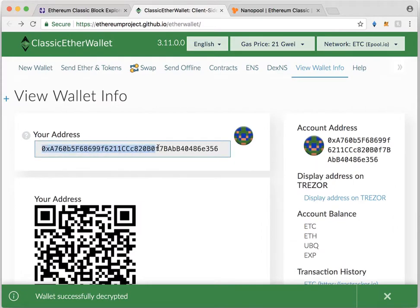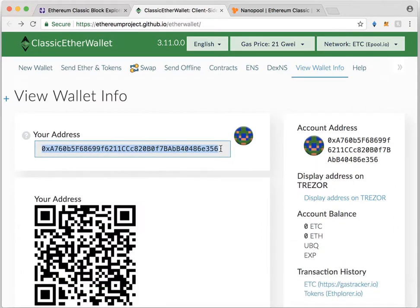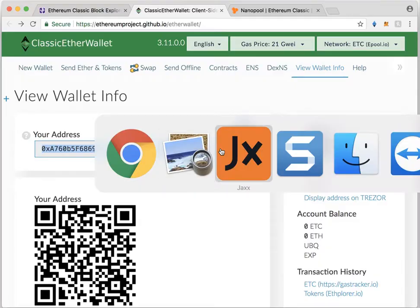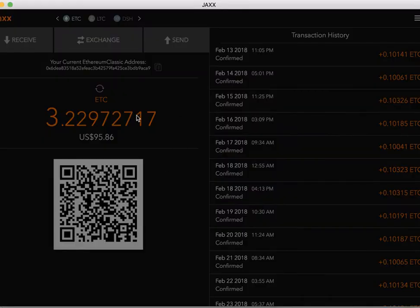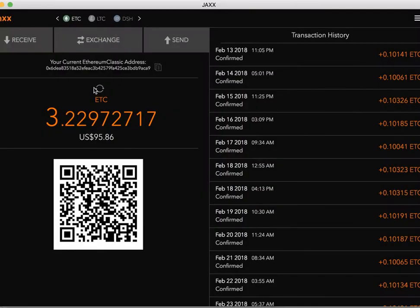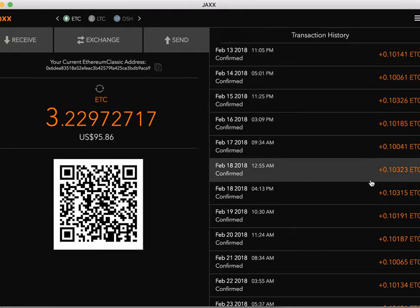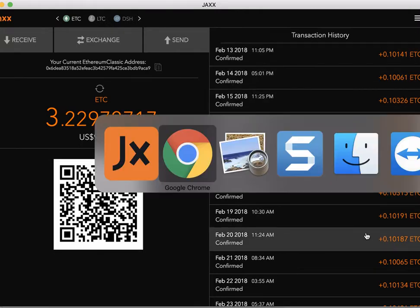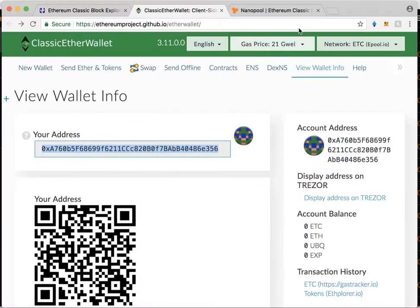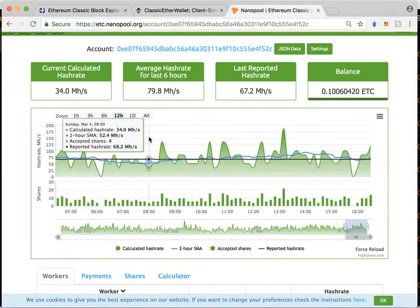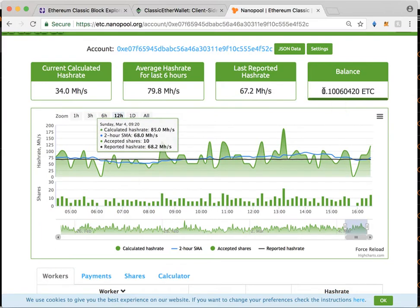All you're going to do is take this address and then go to wherever you have your ETC. For a lot of people, it's probably going to be on an exchange. In my case, I have it on a Jaxx wallet. Not that Jaxx is that great, but it's been working. As you can see here, I've got a bunch of little payments coming in.